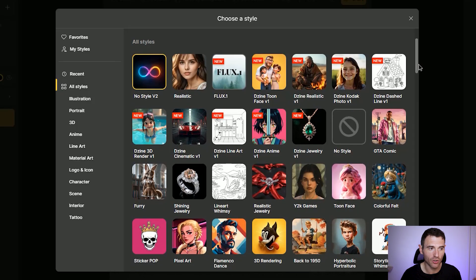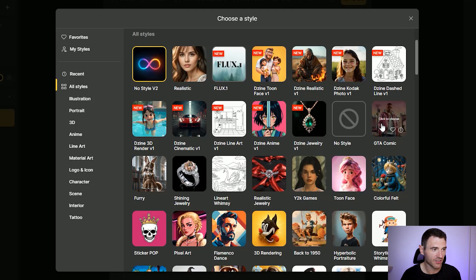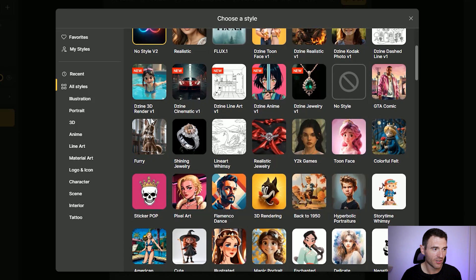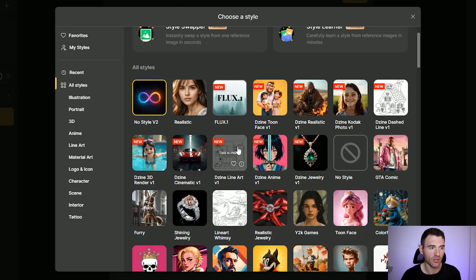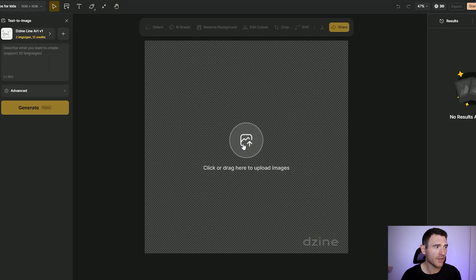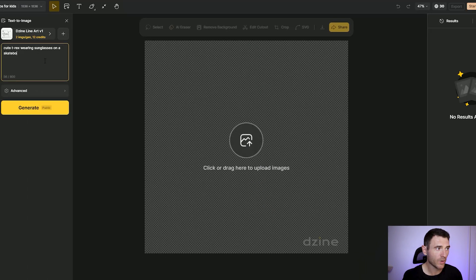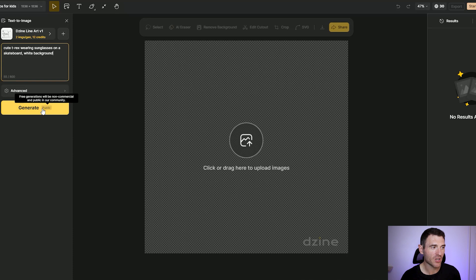Here you can choose a style and scroll through all of these fantastic presets. If you wanted to create a colouring book cover you could look for something suitable here — you've got GTA comics, 3D renders, sticker pops, negative space. It's great for a lot of different styles. But the one that works amazingly well for colouring pages is the Design Line Art Version 1. Click on that, then add a description. We're going to give it a challenging prompt: "cute T-Rex wearing sunglasses on a skateboard, white background" and click Generate.